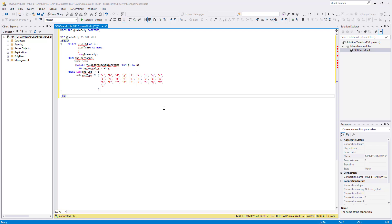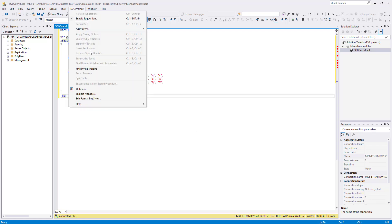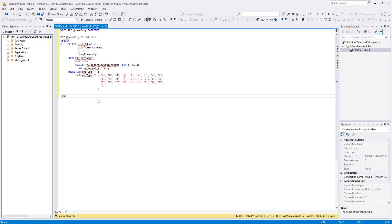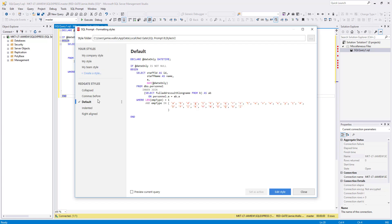In SSMS, I'm going to open the SQL Prompt menu at the top here and choose Edit Formatting Styles from the dropdown. This opens the Formatting Styles window, where you can see we have already included a couple of example styles to get you started. Keep an eye out for more of these in upcoming releases.